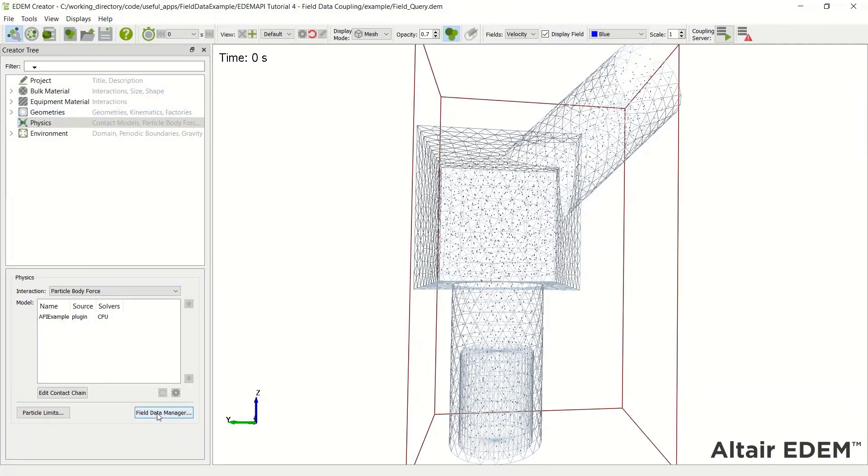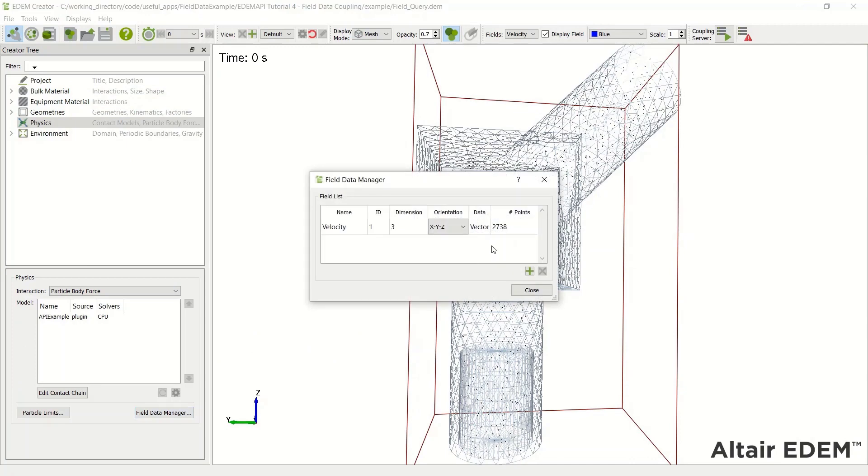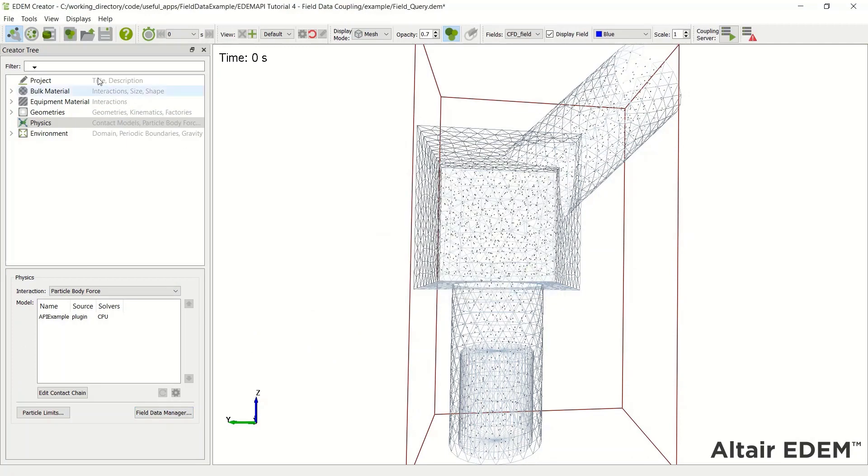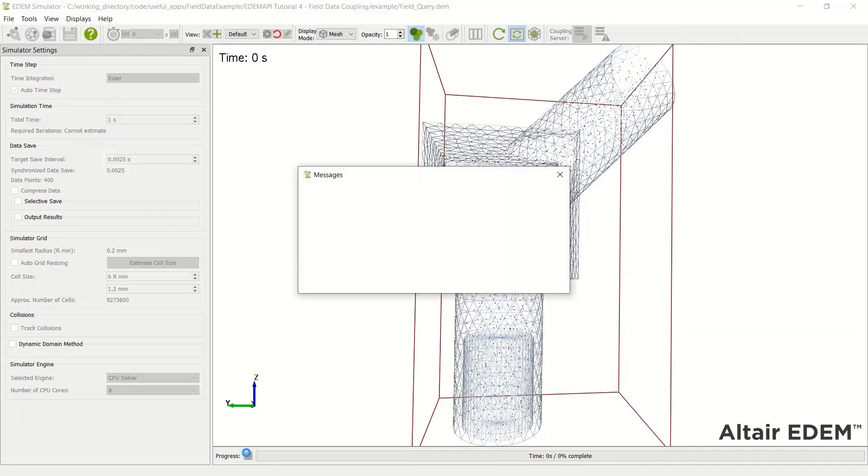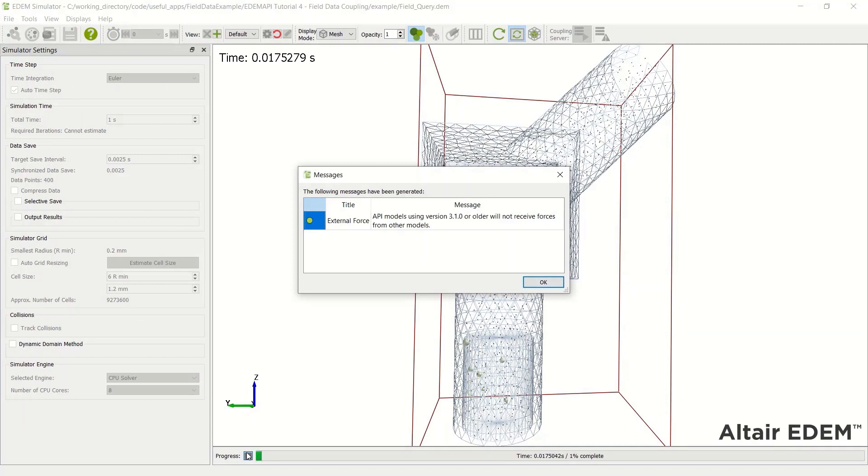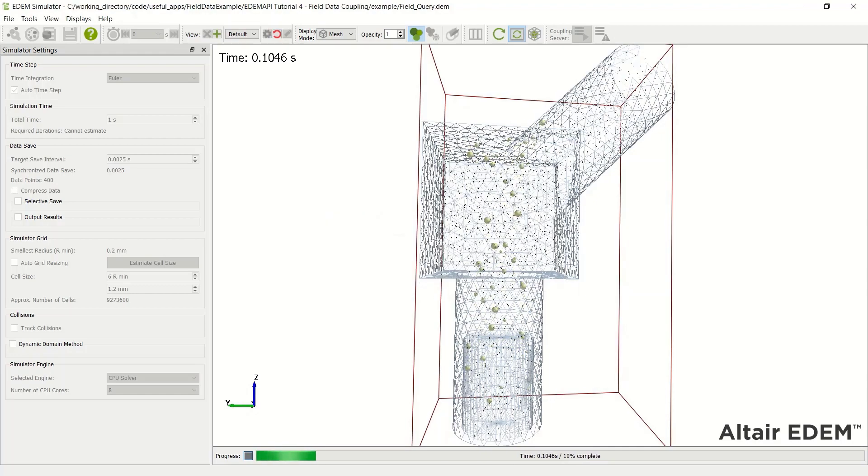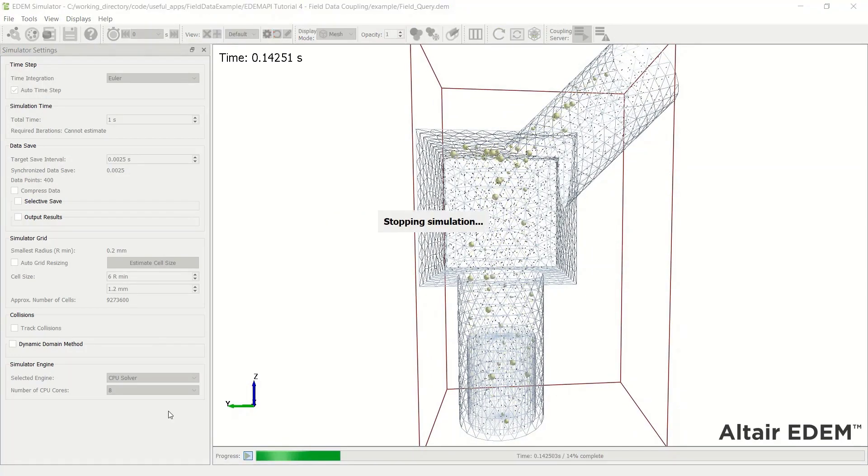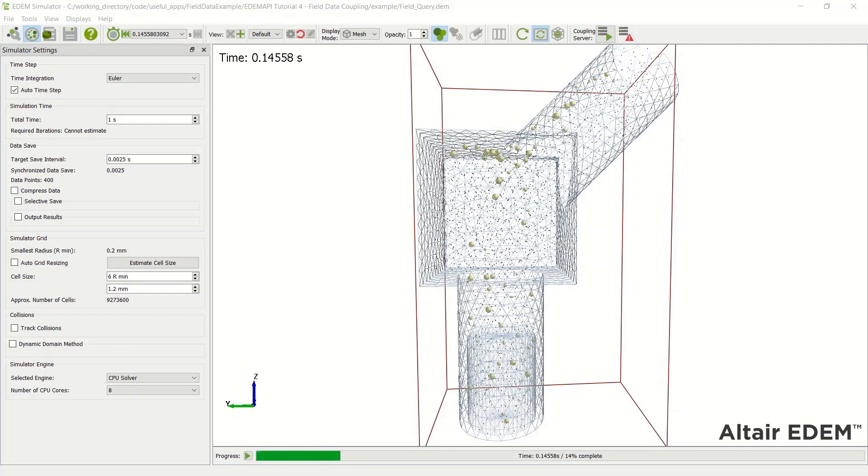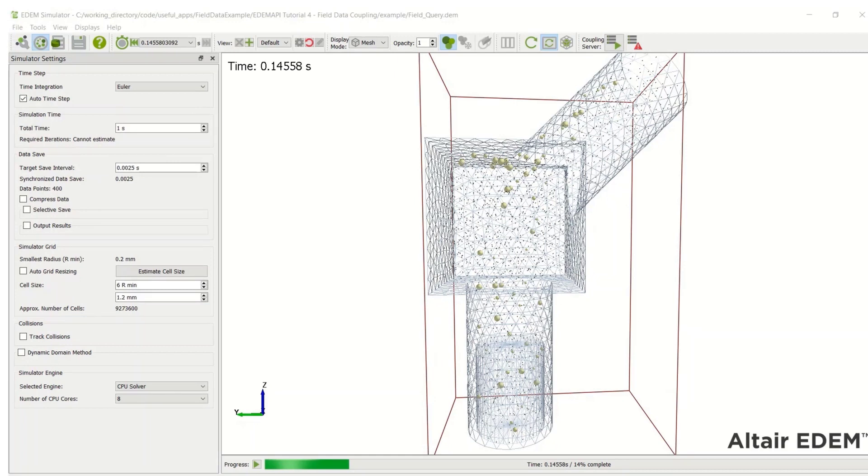So changing the name allows us then to run the simulation. It's still going to give an error regarding the API models being slightly older. This means that in some versions of the API, we can take the contact model forces and return it to the particle body force. So in this case, they're separate forces.